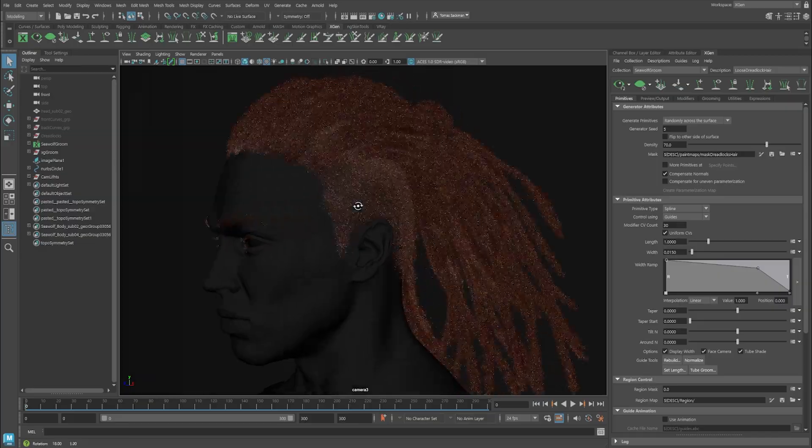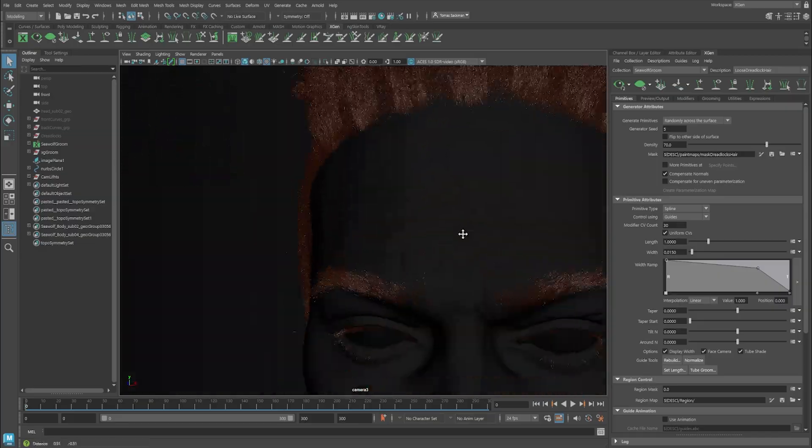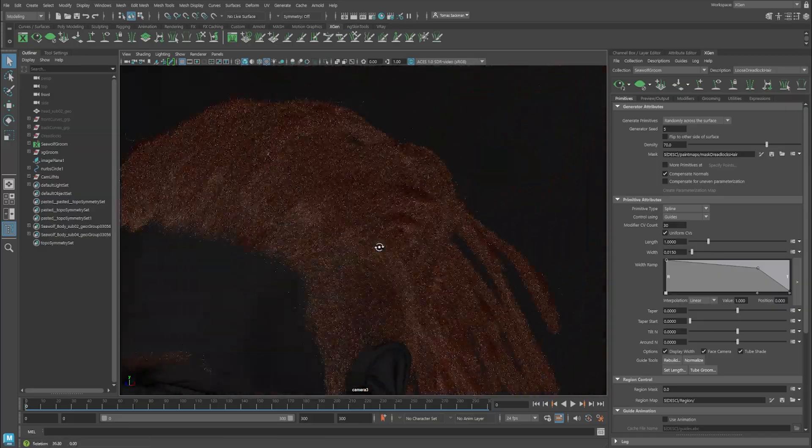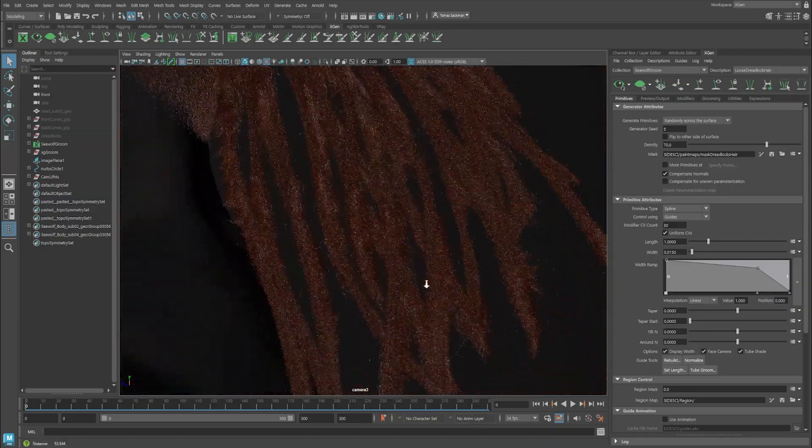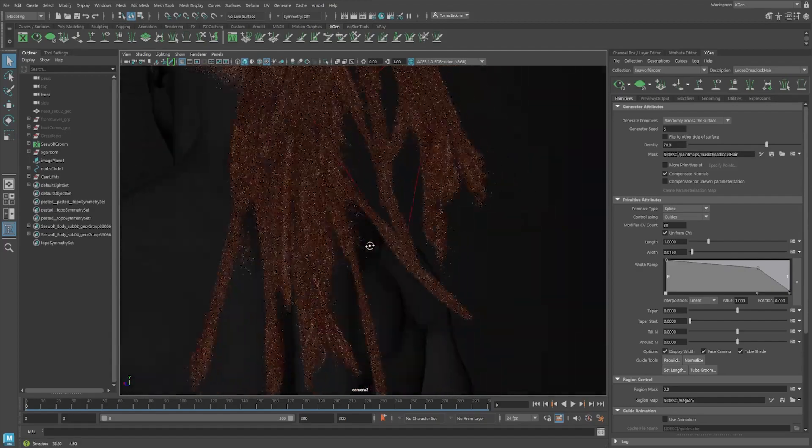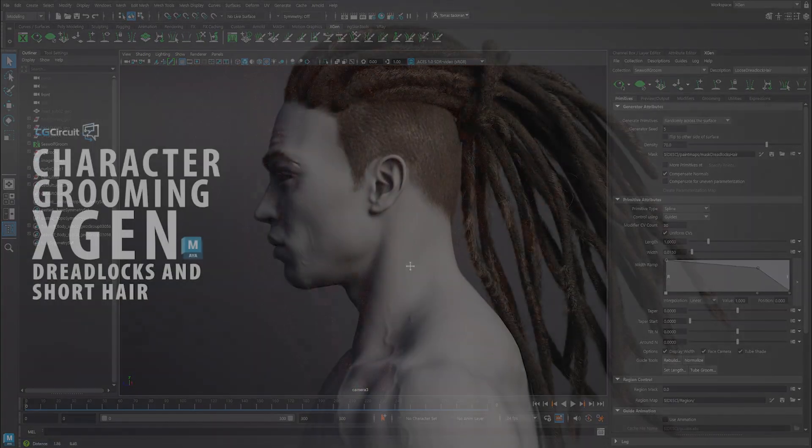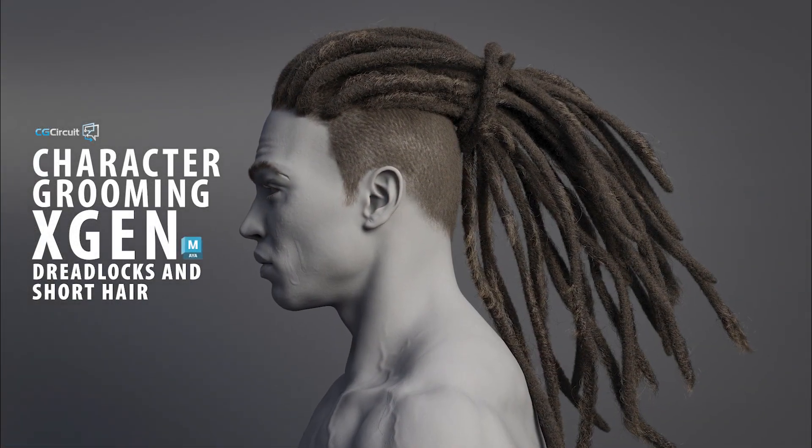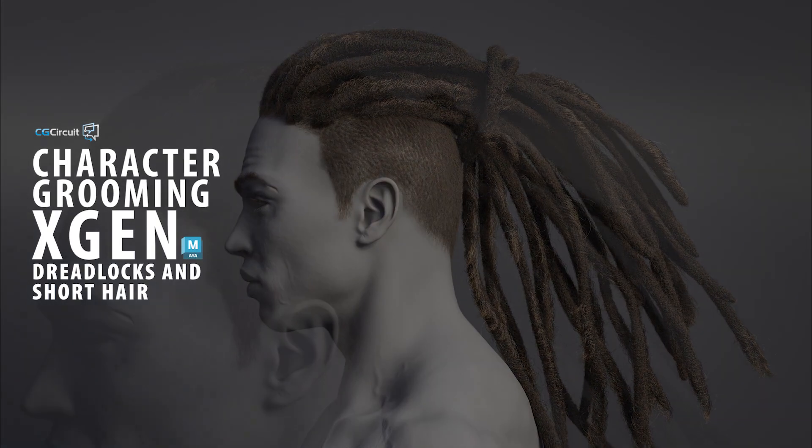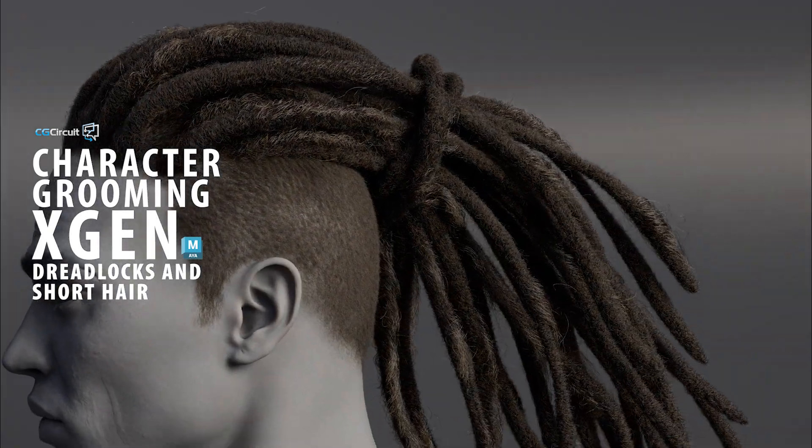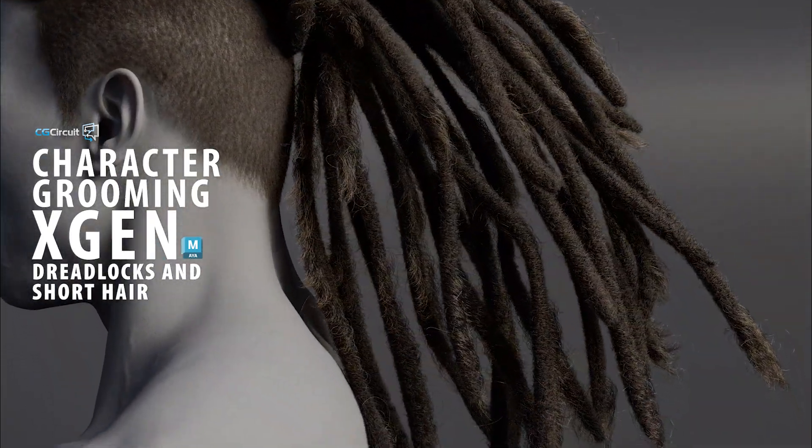With more than 7 hours of video content, with a mix of real-time detailed explained videos and timelapses, the main goal of this course is to share with you my knowledge and processes to hopefully help you on your journey to becoming a complete and successful character artist.